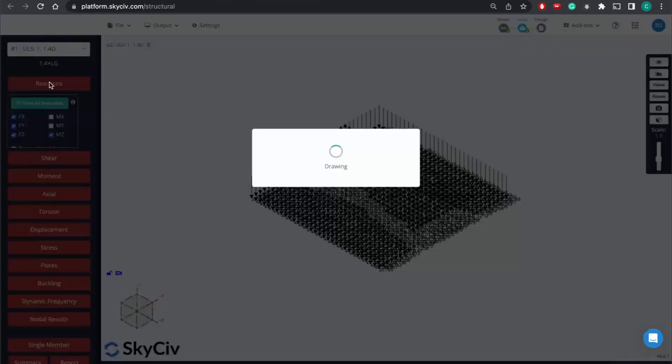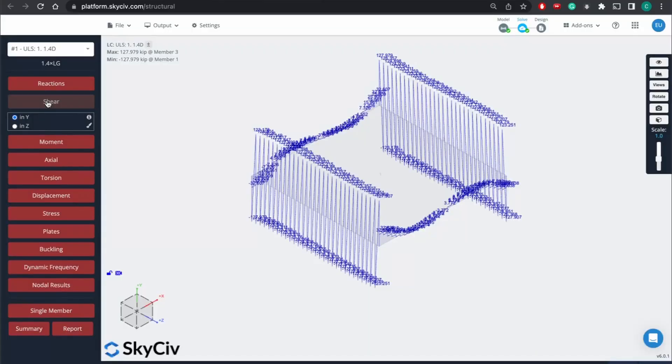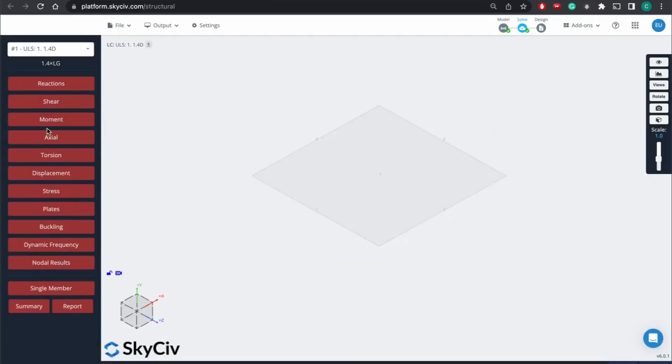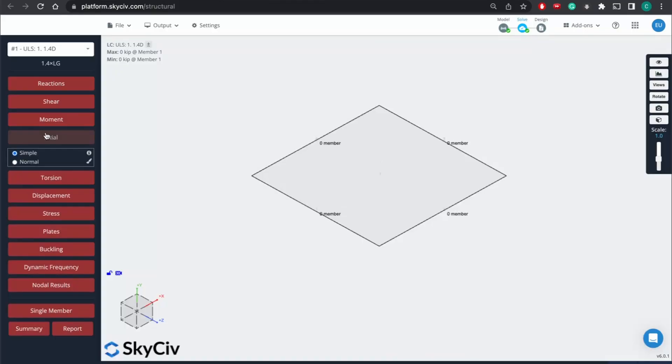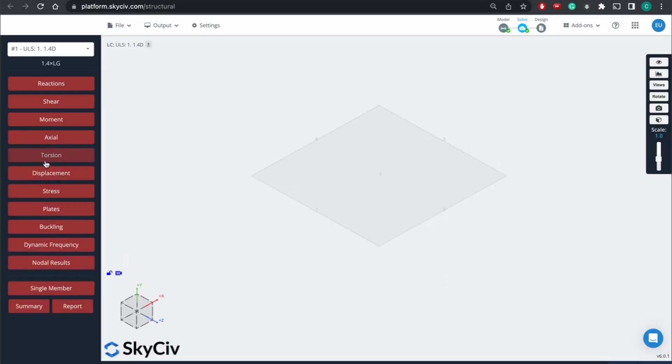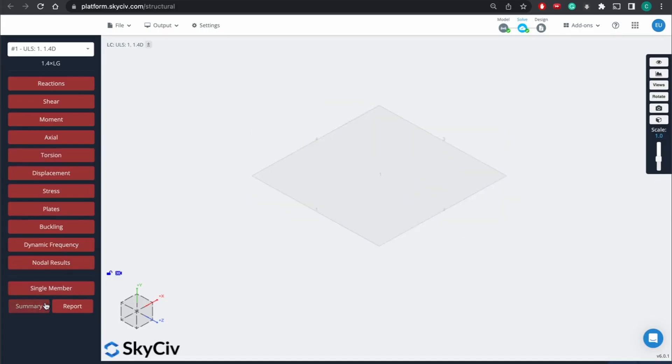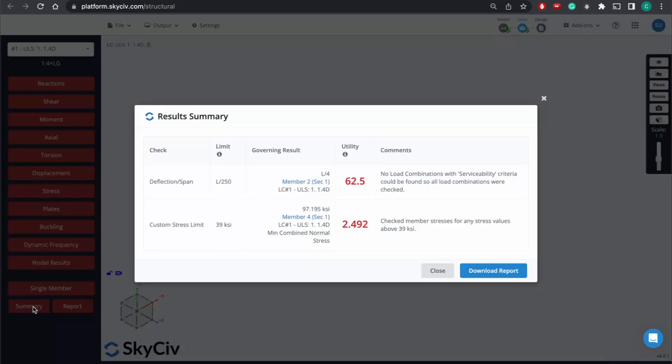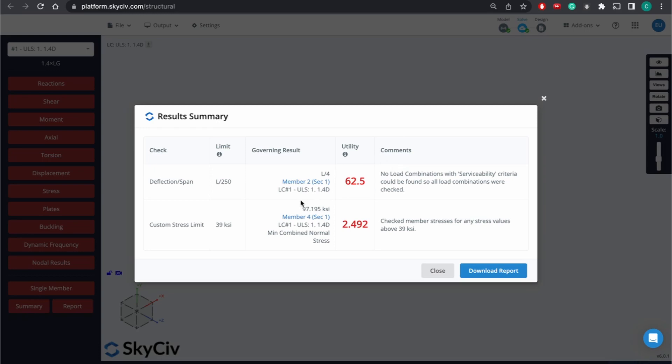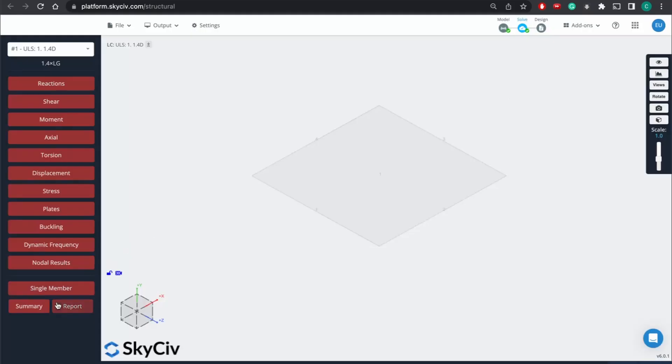And then we can look at the different reactions, shear conditions, what have you. And lastly, if you want to look at a quick summary, you know, in this case, the deflection and the stress limit are too high. So we'd have to go back and either decrease the load or increase the size of the footing to make sure that it actually meets the failure conditions.